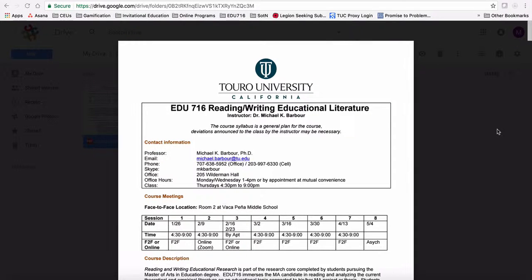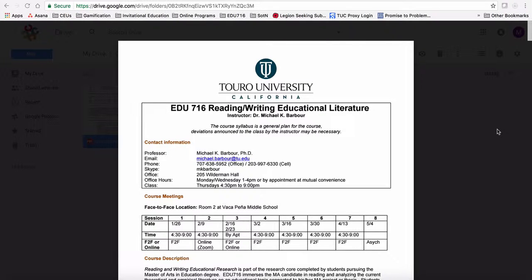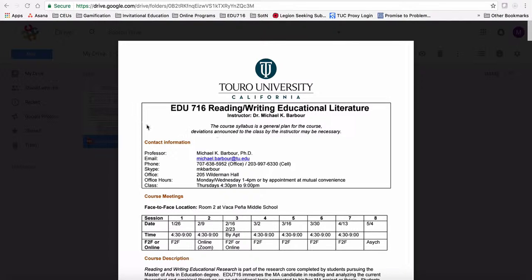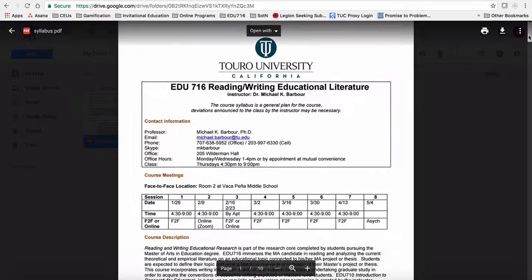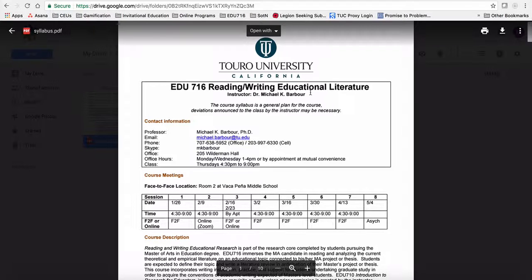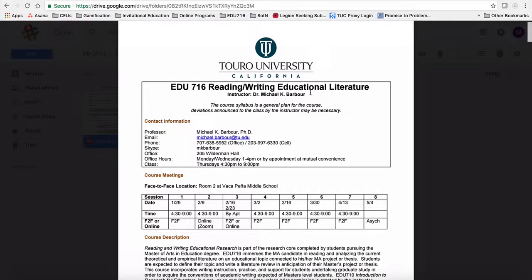Hello there and welcome again to Education 716, Reading, Writing, Educational Literature. I want to go through the syllabus a little bit here now, so you can see I've basically pulled it up inside of the Google Drive area, and I'm just going to quickly go through. So as you look through it, first it starts off with a bit of information about myself in terms of when I'm available and how to get a hold of me.